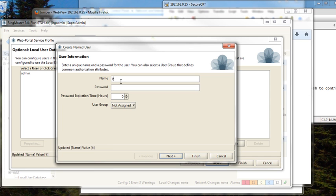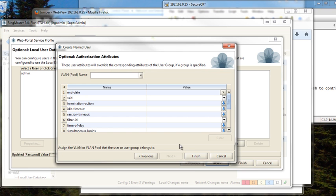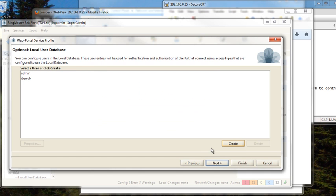So we're going to create a special user in this case called itgweb with a very super secret password of itgweb. And we could override the particular VLAN for this user but we'll just allow all the users to use the VLAN we've defined.